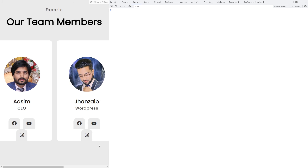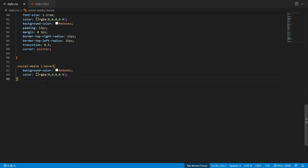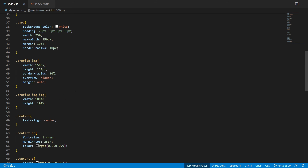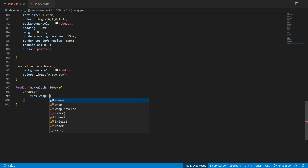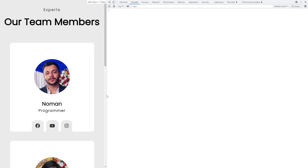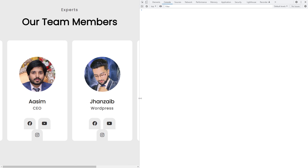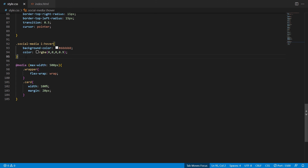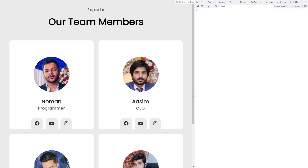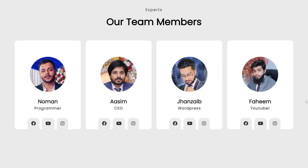Now let's make the cards responsive using CSS media queries. Type @media with max-width 500px — styles here apply from 0 to 500px. Inside, copy the wrapper class and add flex-wrap wrap, then copy the card class and add width 100% and margin 20px. This makes the cards stack on mobile. Copy that media query and paste it above with max-width 969px, removing the margin 20px — this handles tablet layout.